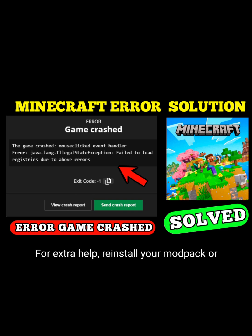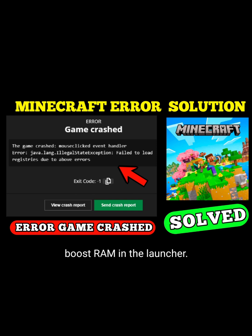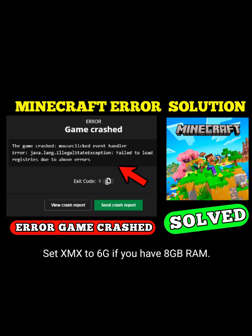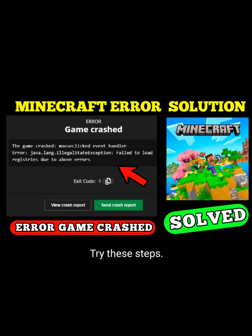For extra help, reinstall your modpack or boost RAM in the launcher. Set XMX to 6G if you have 8GB RAM. Try these steps and check the crash report if needed.